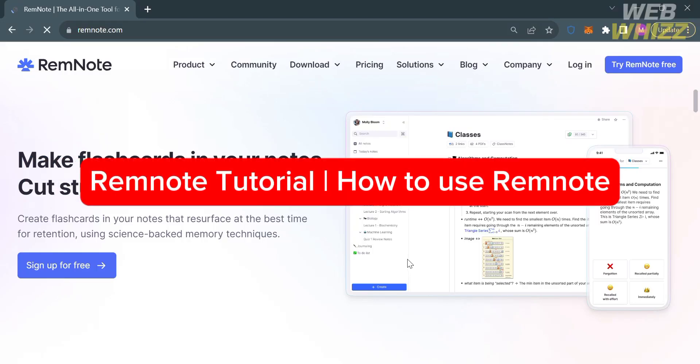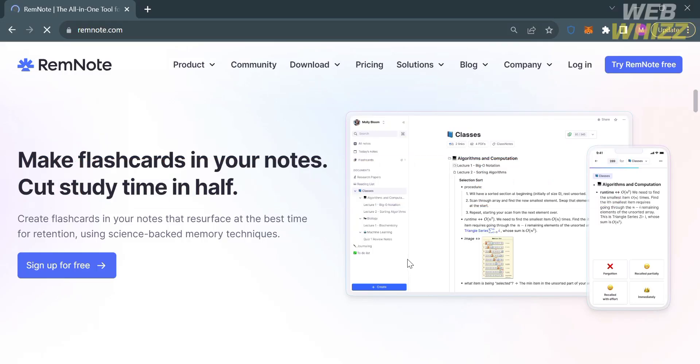RemNote tutorial or how to use RemNote. Hello and welcome to our channel, WebWiz. In this tutorial, I'm going to show you how you can use RemNote. Please watch till the end to properly understand the tutorial.